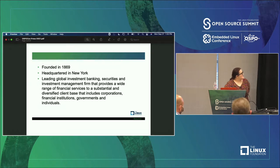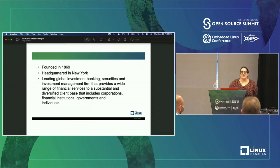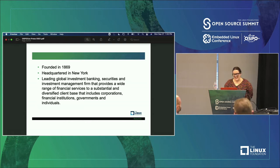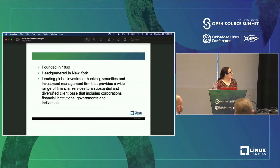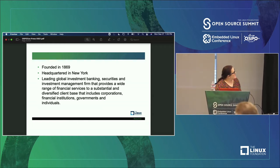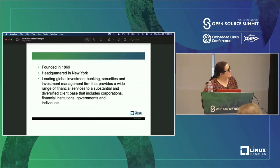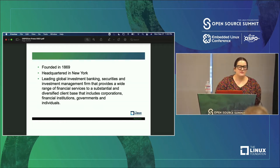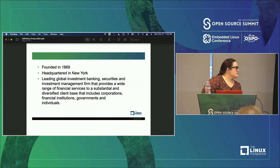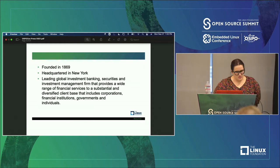Goldman Sachs. We have been around since 1869, which means more than 150 years — and that is before my time. We are headquartered in New York. We are a leading global investment banking, securities, and investment management firm. We have a wide range of financial services and we work with corporations, financial institutions, governments, and individuals.